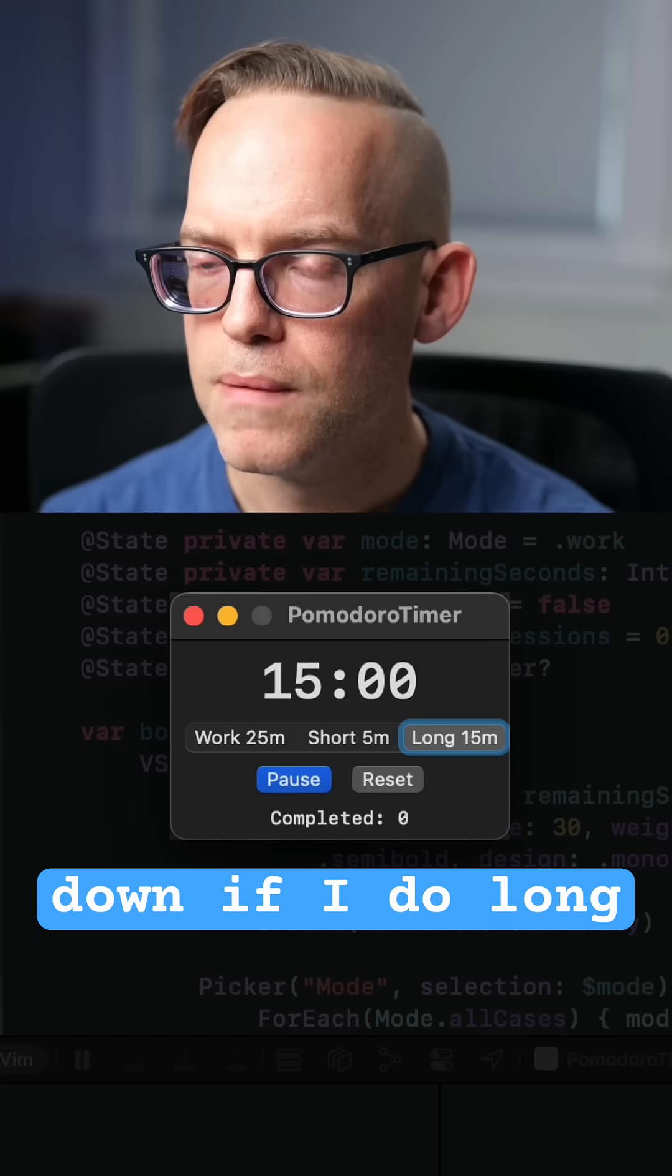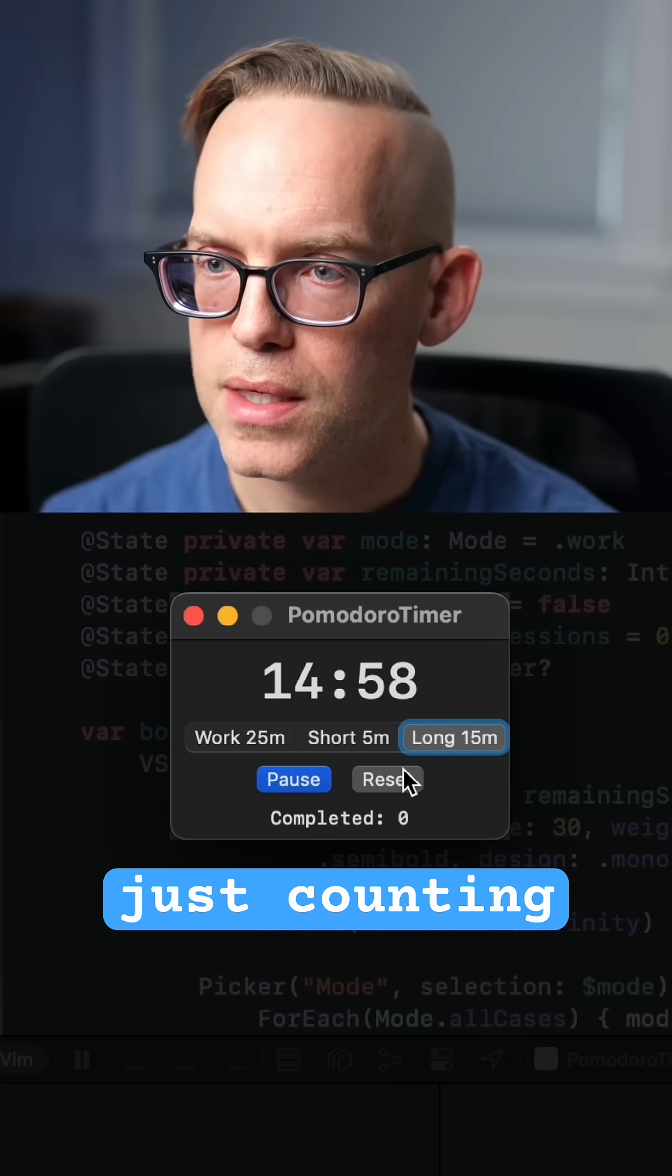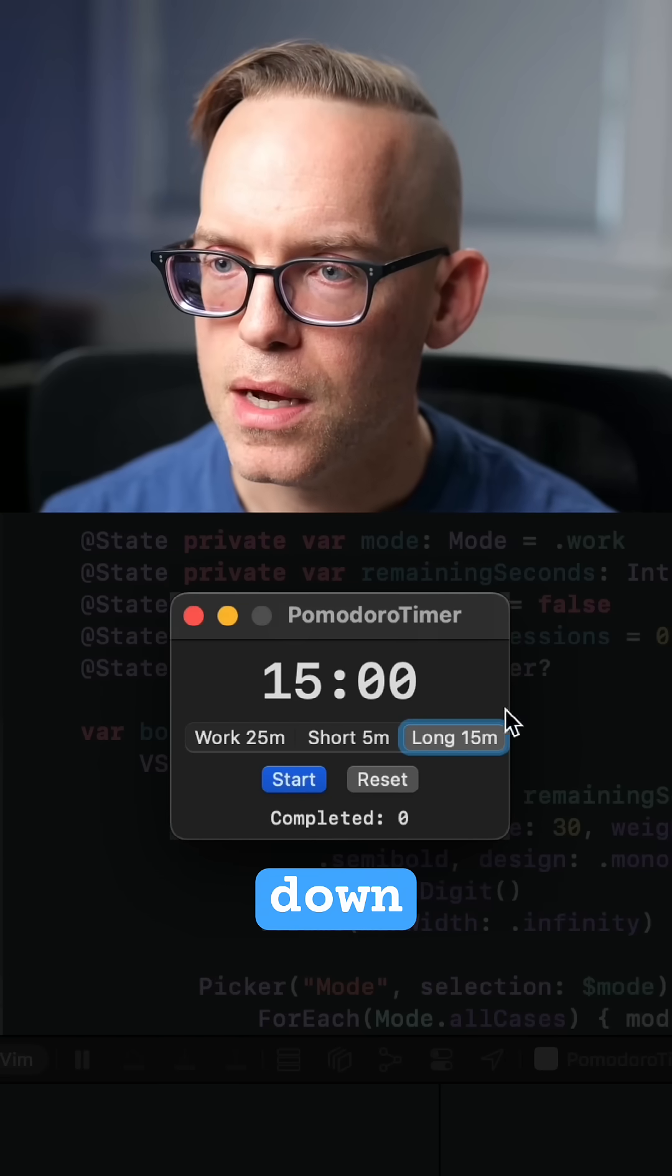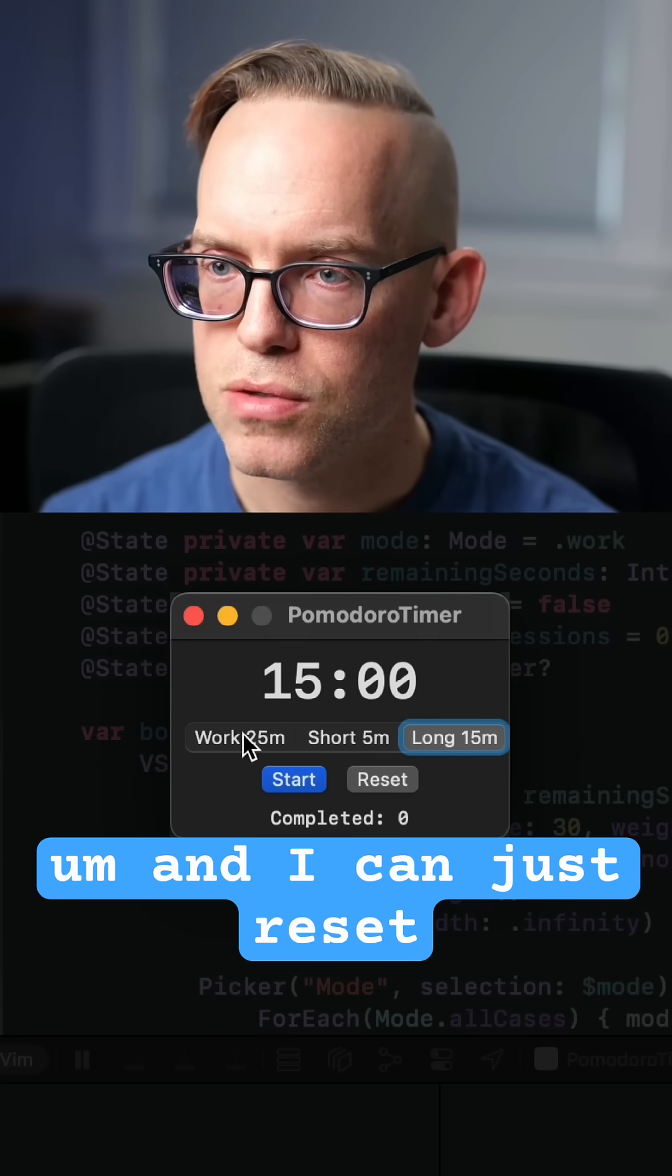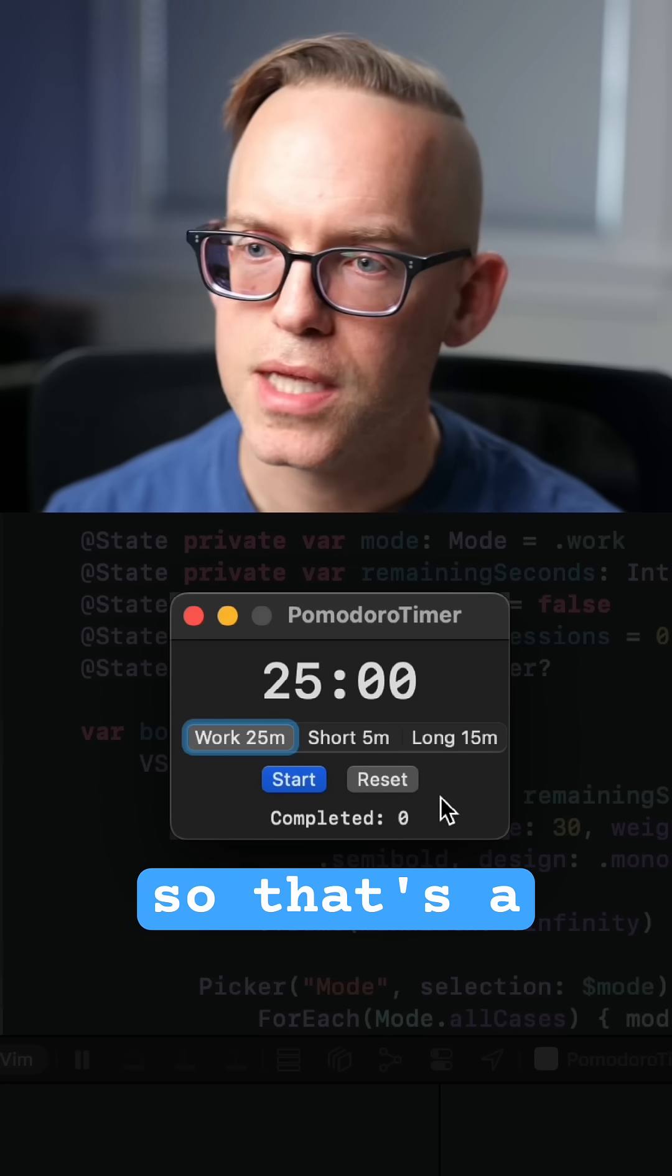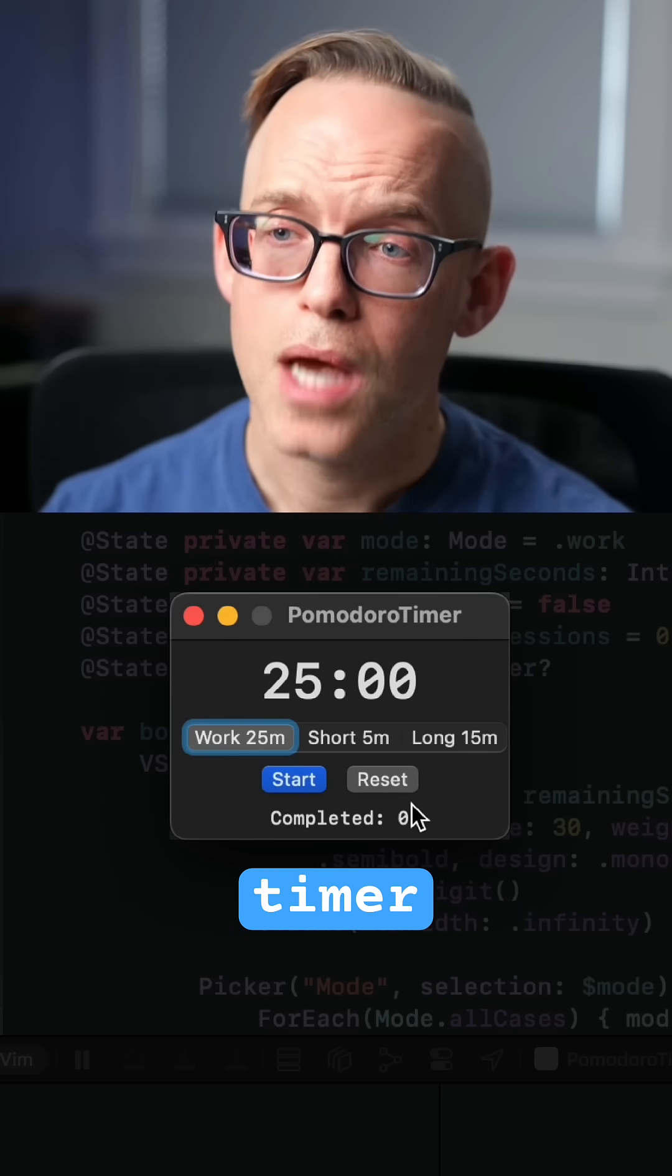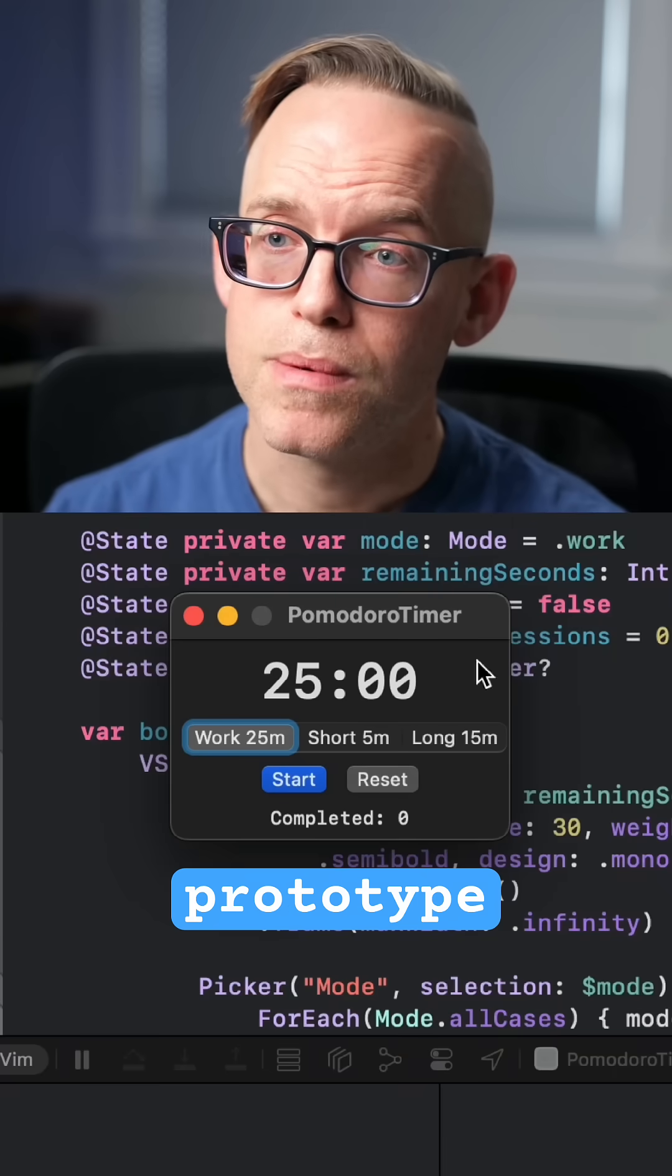If I do long, I have a long break, just counting down and I can just reset to get going. So that's a super simple timer prototype.